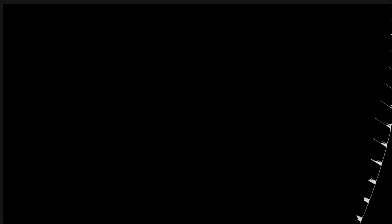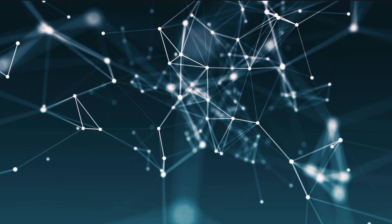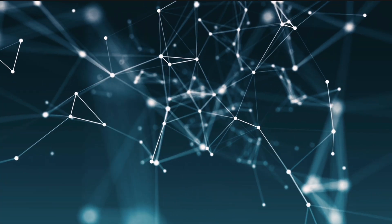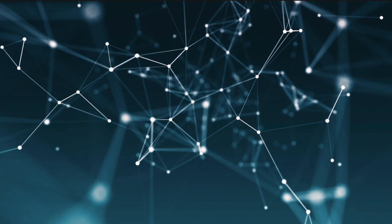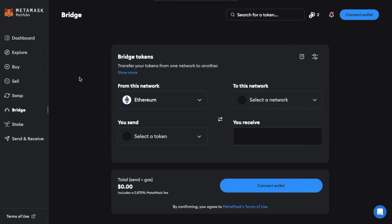So if you've got some tokens on Ethereum but you'd like to bridge them over across to the base network there's basically two different ways that you can do this. The first way I'm going to show you is using an actual bridge.